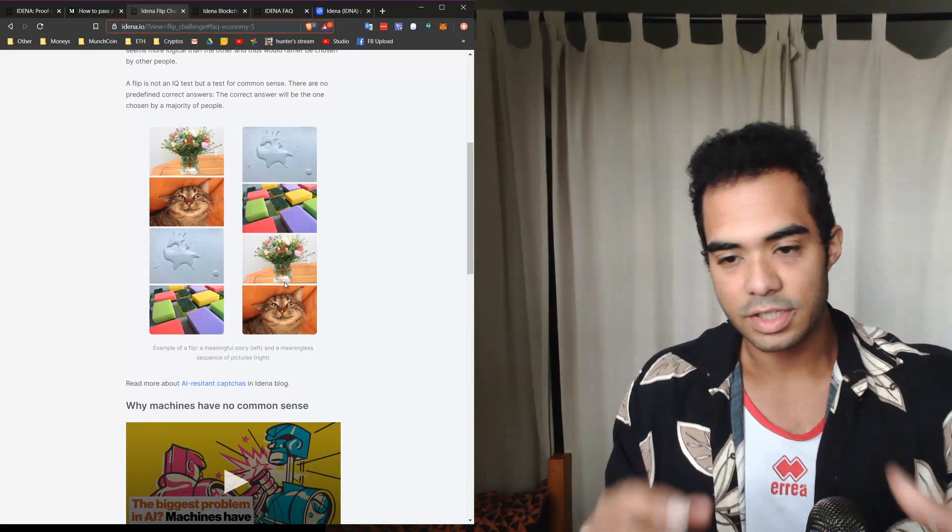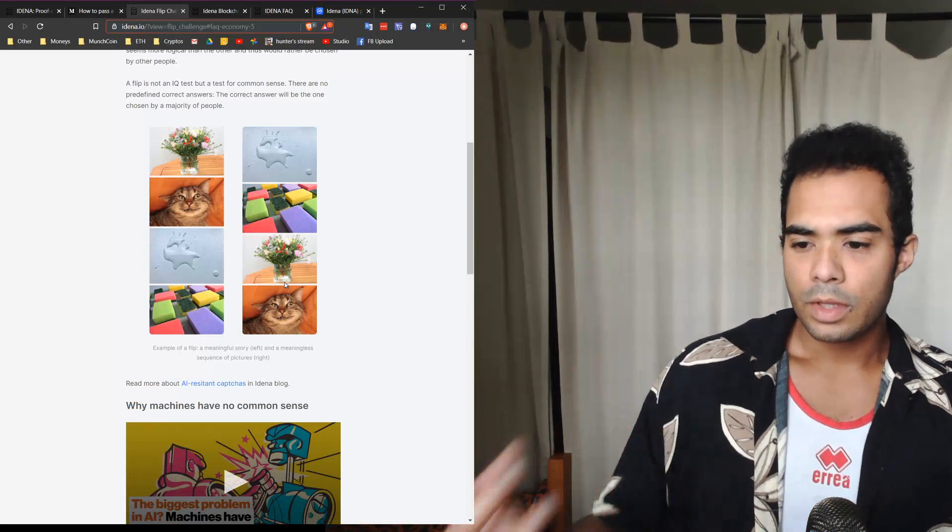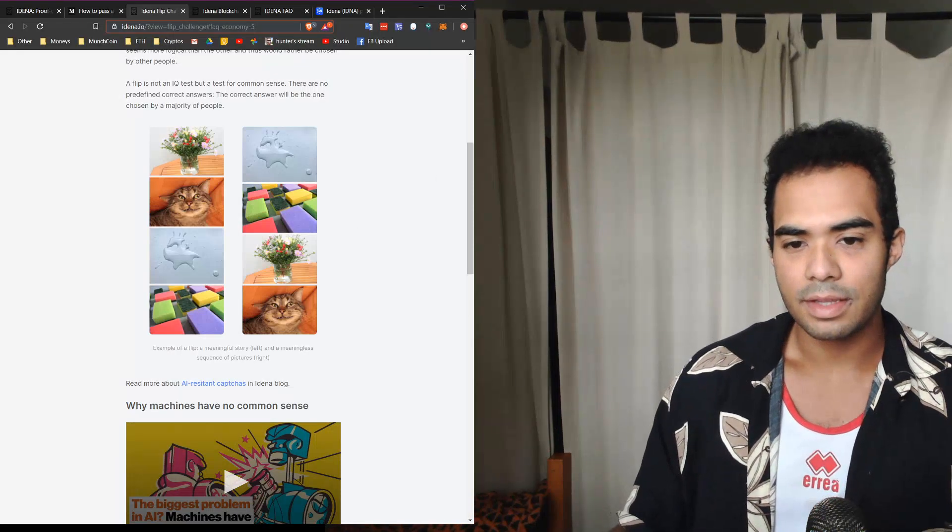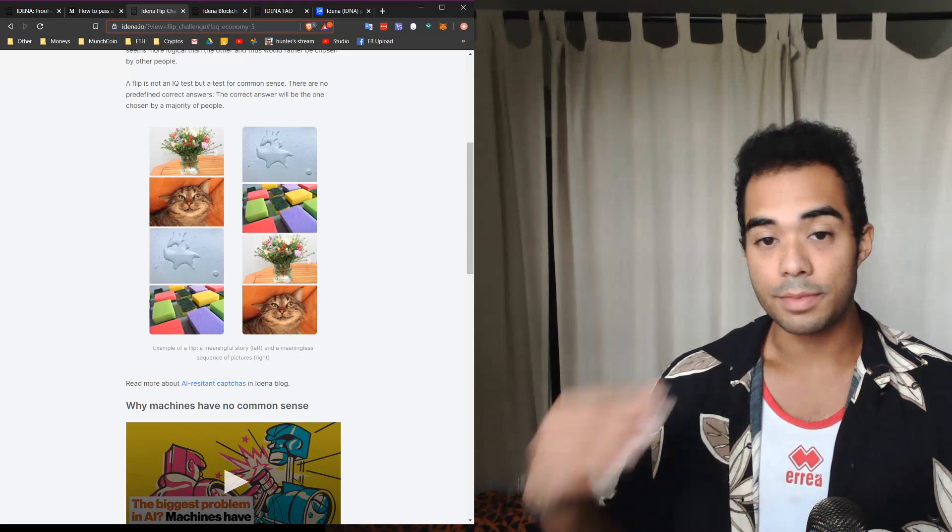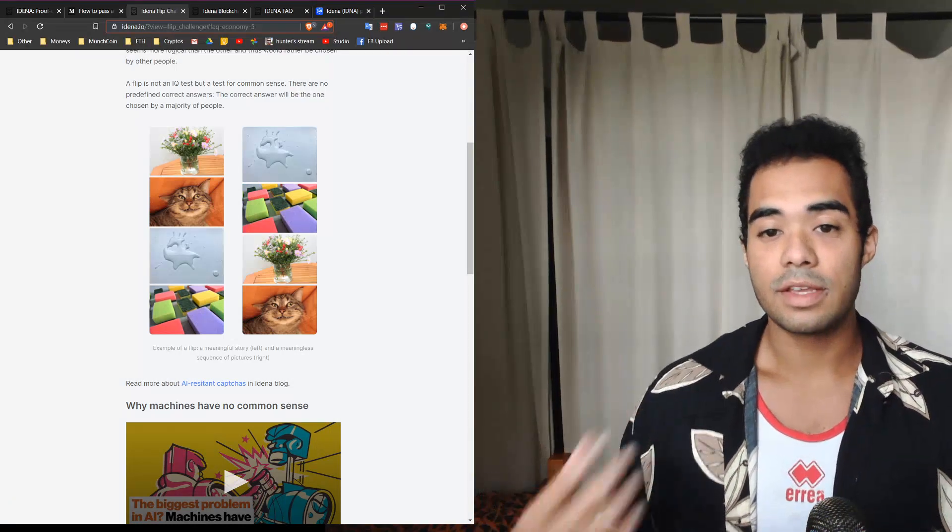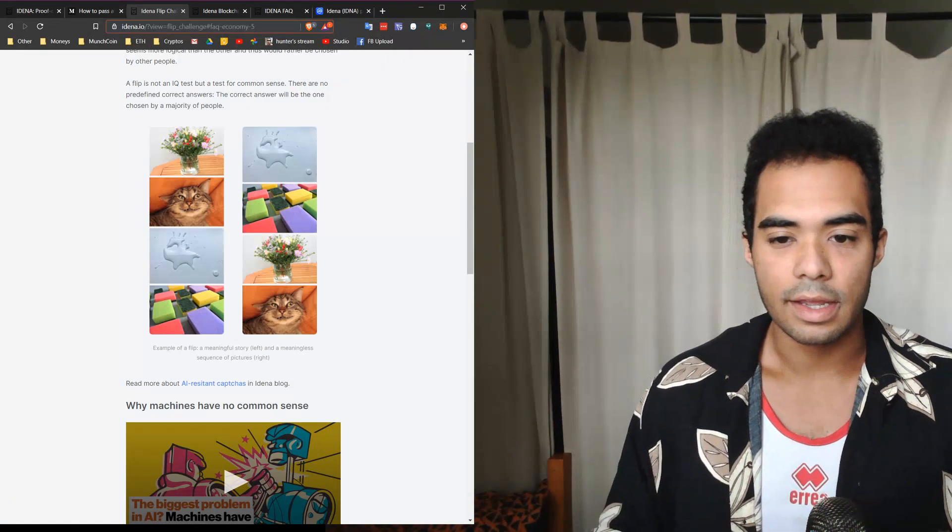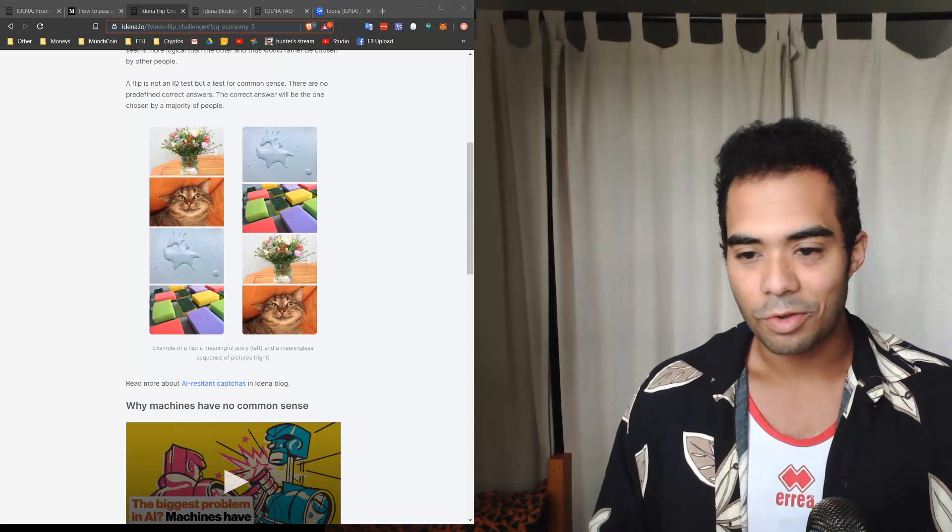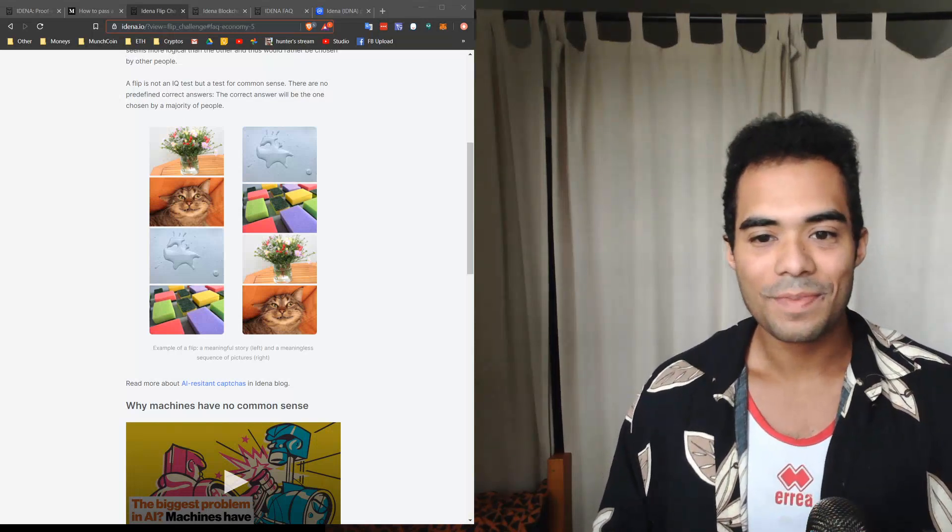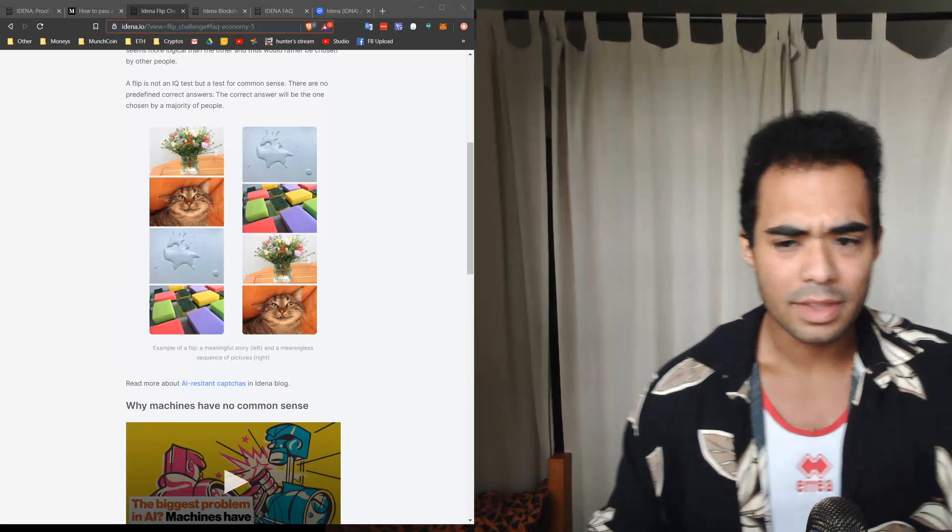However, bots can't. And on the right of course is just some random sequence of pictures, literally just mixed up. So the point here is that this is something that proves that you're human by being able to solve a certain amount of these in a certain amount of time.